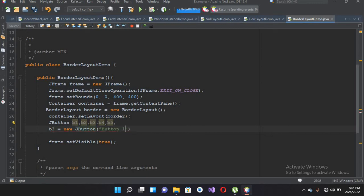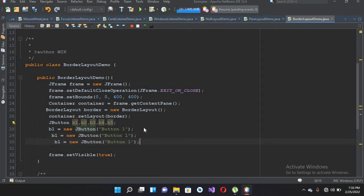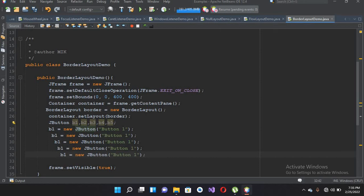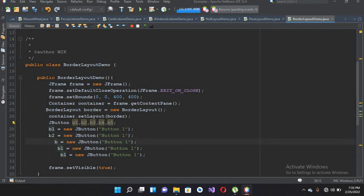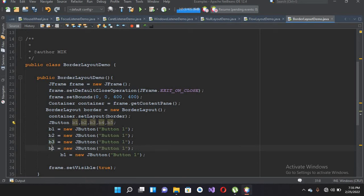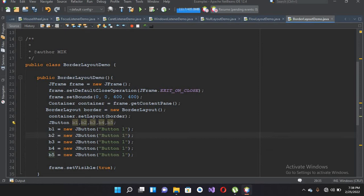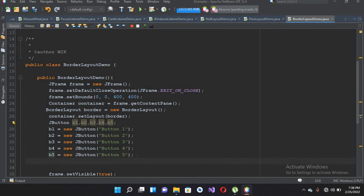I'll copy the button declaration and paste it for B2, B3, B4, and B5. Then I'll change the labels so they become B2, B3, B4, and B5 respectively.